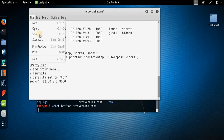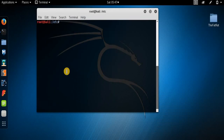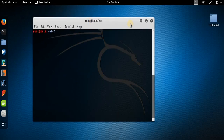So that was a small video tutorial on how to use Tor browser. I hope you enjoyed this video tutorial. Please like, comment, share, and subscribe, and bye for now.